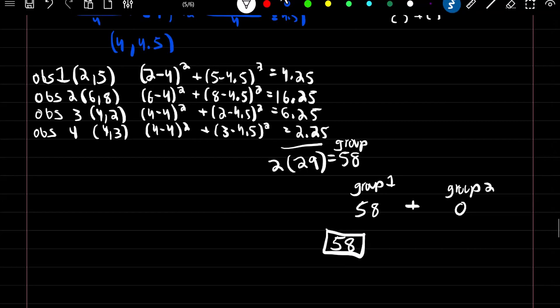Since this is only a local minimum, if we reassign our observations at the beginning we might get a different value. If we got a value below 58 — say 55 — we would take that model instead. Ultimately you want to run the model multiple times, and whichever one gives the smallest total within cluster variation you want to choose as your final model.